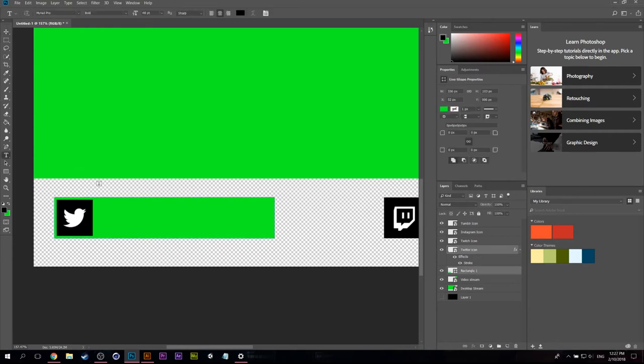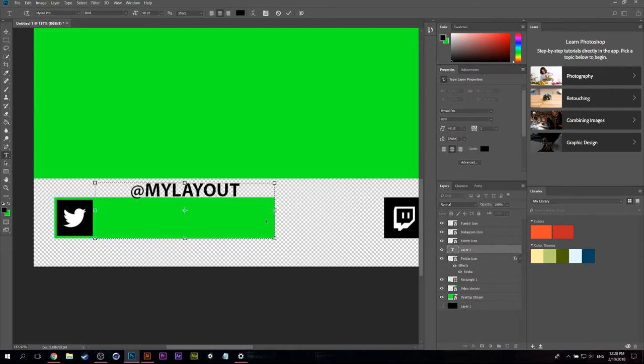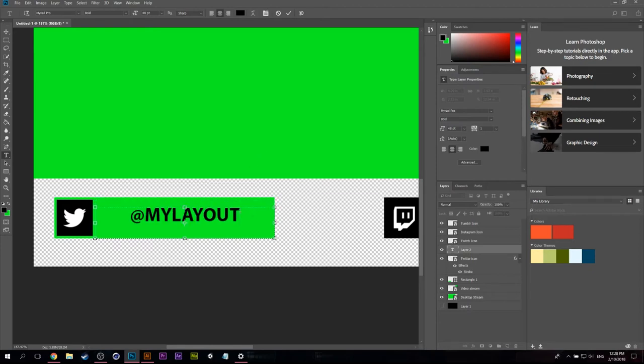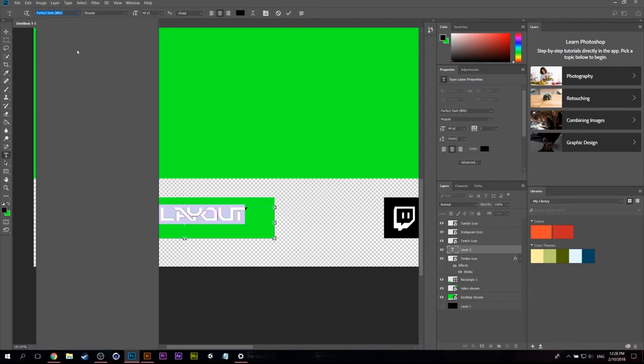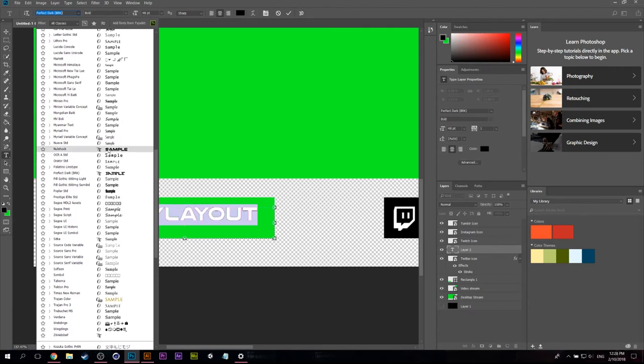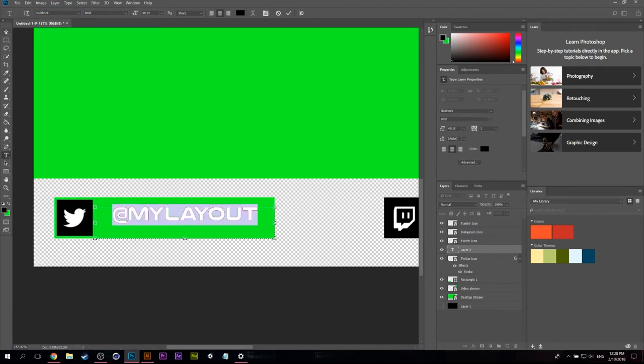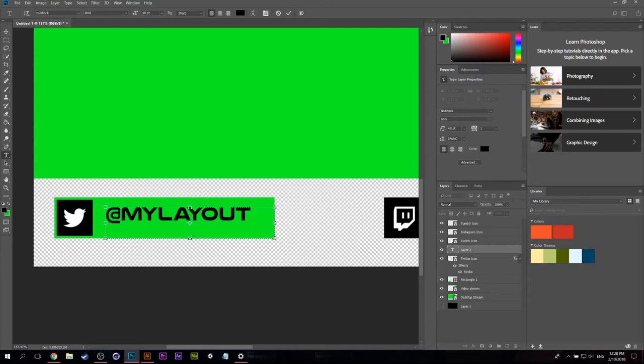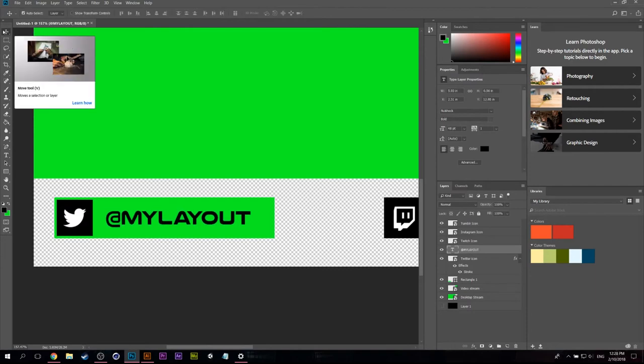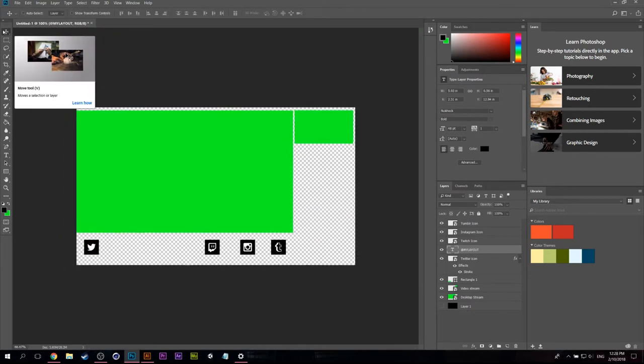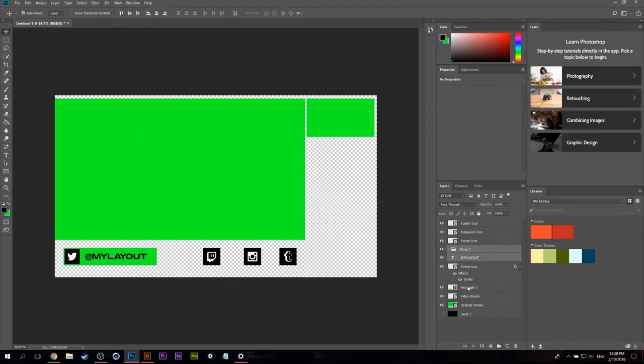And we need some text so I'm going to do the at symbol and I'm going to do my layout. And I'm going to make it, oh you know I don't like that font. Let's try to find like a gamer font, something that is a good representation. All right cool, I just want something cooler. And I need to make sure that this is centered properly. Cool.